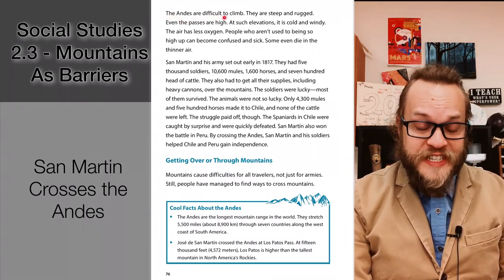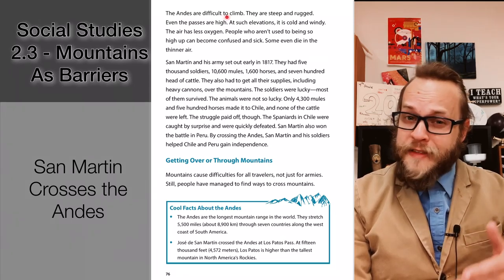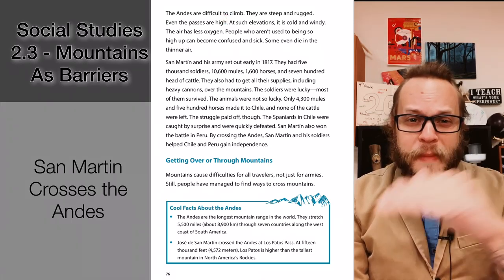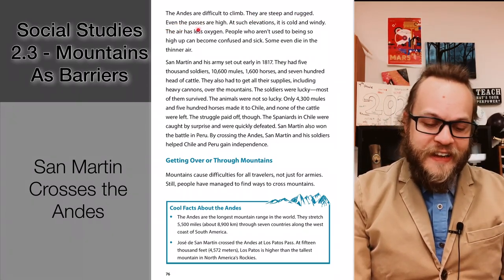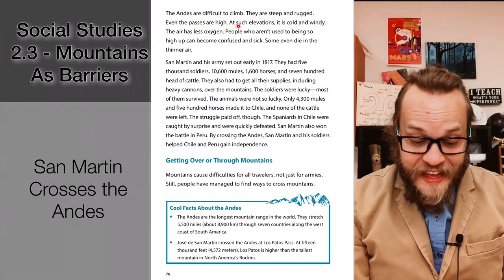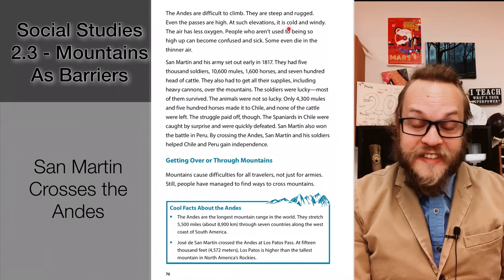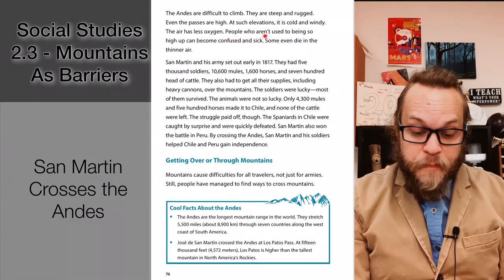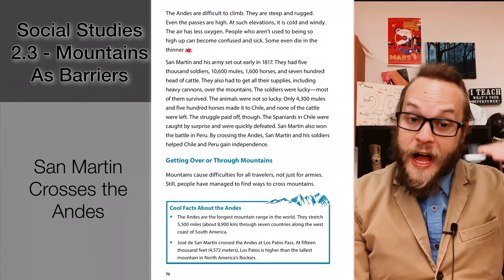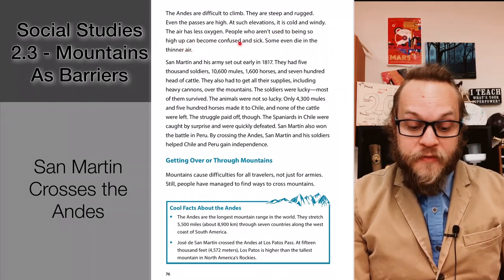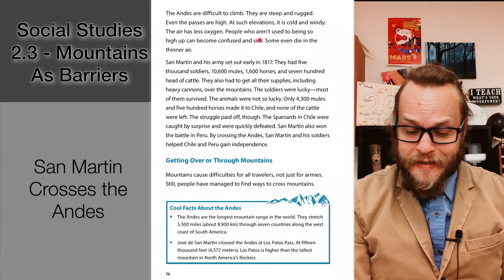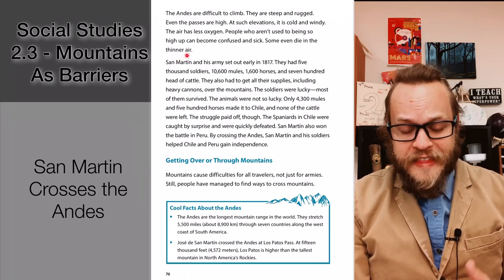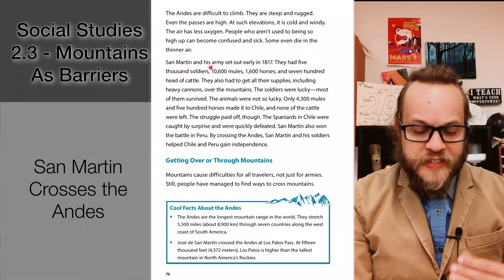The Andes mountains are difficult to climb. They are steep and rugged, and even the passes are high. At such elevations it is very cold, very windy, and the air has less oxygen. People who aren't used to being so high up can become confused and sick with elevation sickness — some even die in that thinner air.